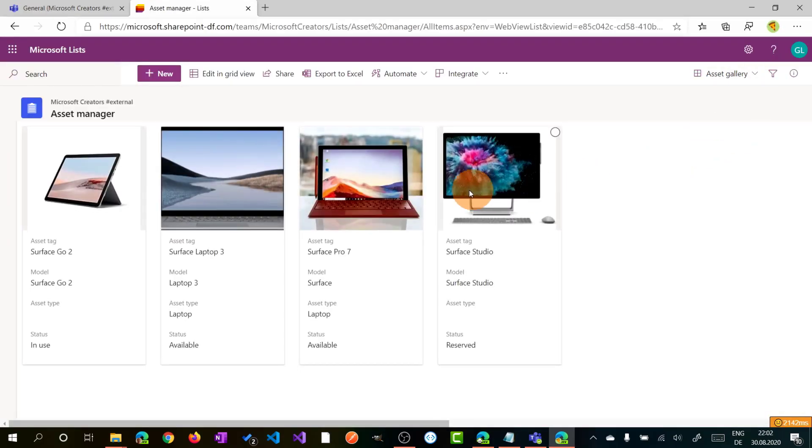So you don't need every time to recreate from scratch a new list, but you can reuse something that's already available. There are several templates like issue trackers, onboarding, and so on. But enough talk. Let's jump on my PC and I'll show you how this application works. Let's go.